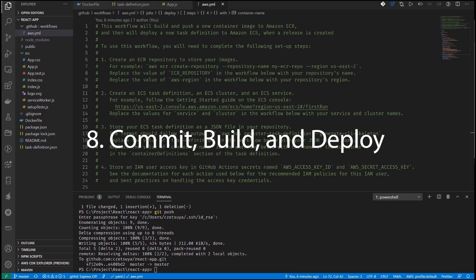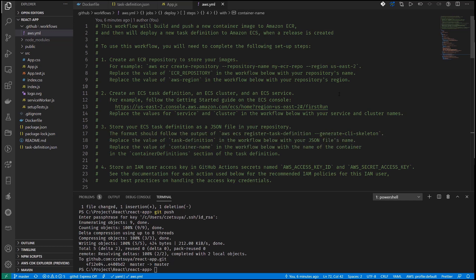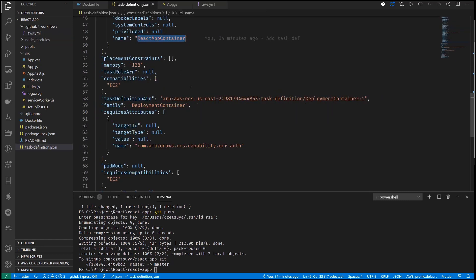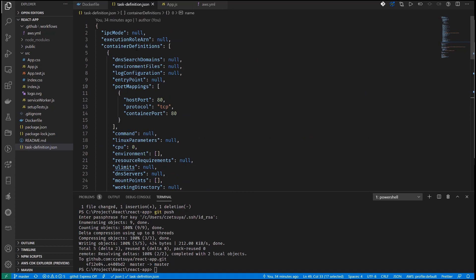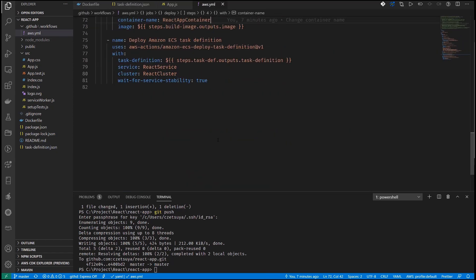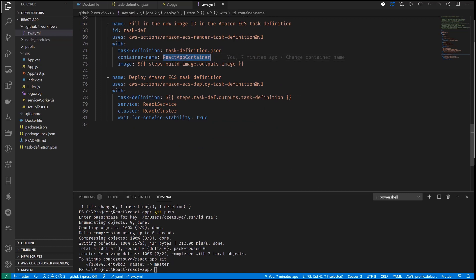Step 8: Commit, build, and deploy. Open your project in Visual Studio Code and open the aws.yml file under '.github/workflows'. We missed one step — replace the value of the container name in the workflow with the name of the container in the container definitions section of the task definition. Looking at the task definition, the container definitions section shows the name is 'ReactAppContainer', so let's copy and paste that value as the container name.